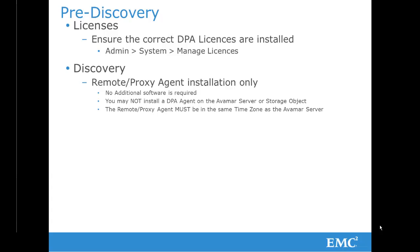Additionally, the remote or proxy agent must be installed on a server in the same time zone as the Avamar server or object.